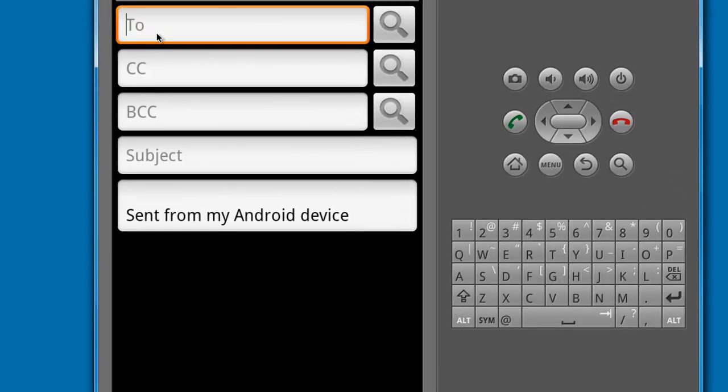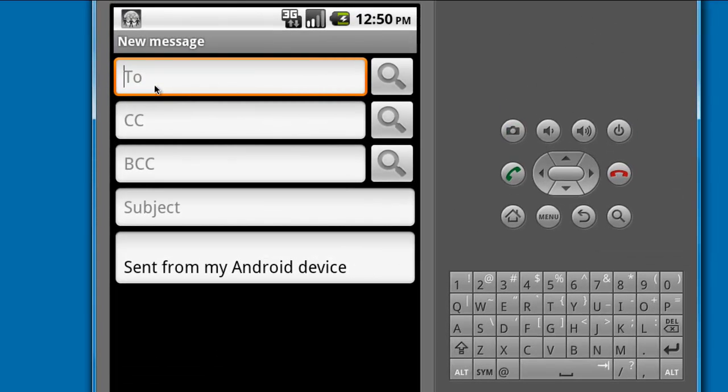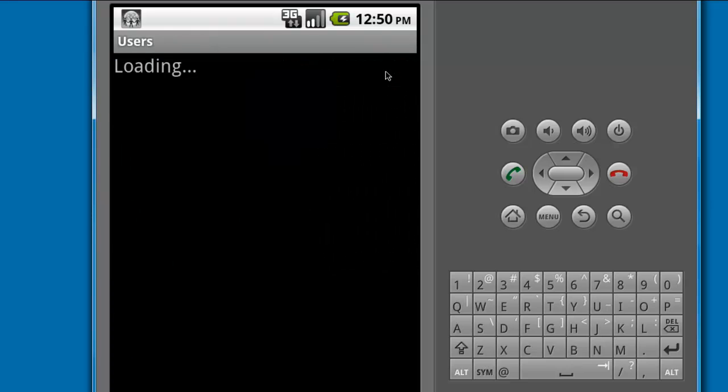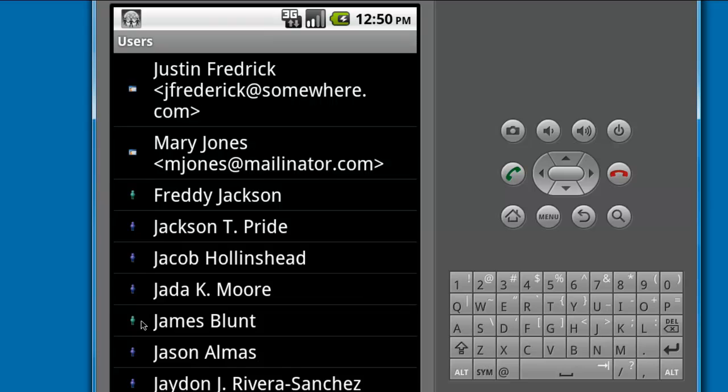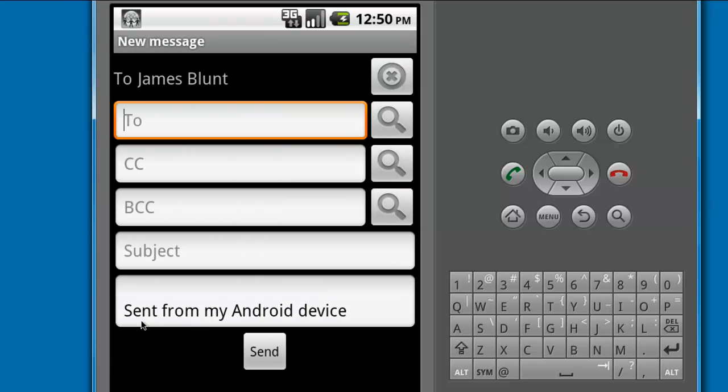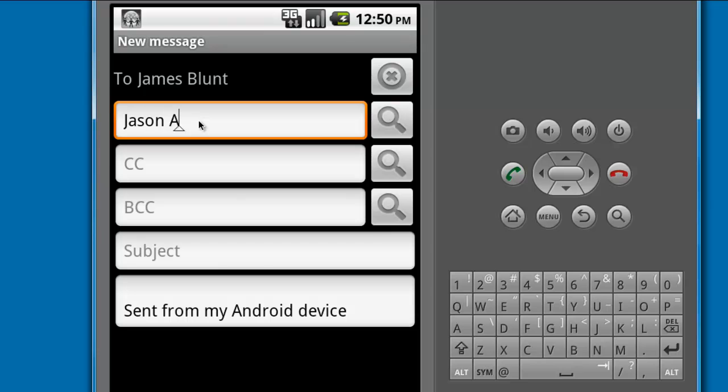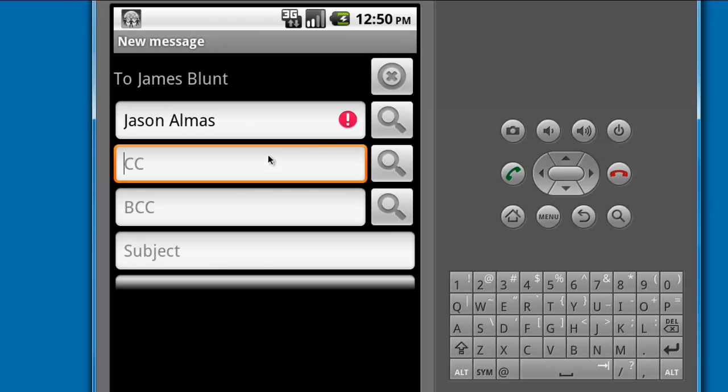Enter all or a partial name and touch the Search button and you will see all of your contacts, users, and conferences on your system matching that pattern. Select one and it will be entered into the To field. Failing to touch the Search button to verify an entry will result in an error message.